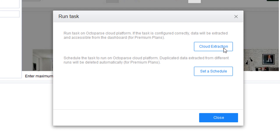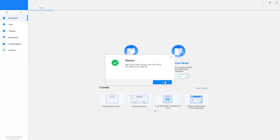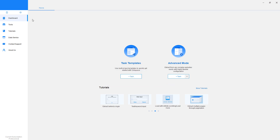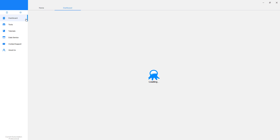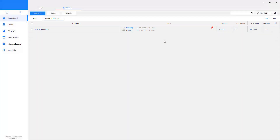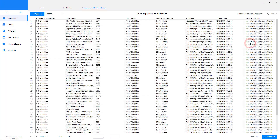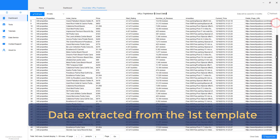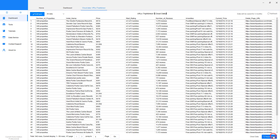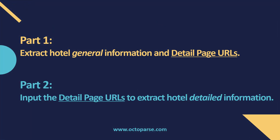Select Cloud Extraction in the pop-up window. Go back to the dashboard — it displays the status of the extraction along with the number of lines retrieved. You can see the task is running, and when it's done you'll see it marked as completed. Click on the ellipsis icon, find View Data, and go to Cloud Data. We can now export it into Excel. We just finished the first part of our scraping journey.